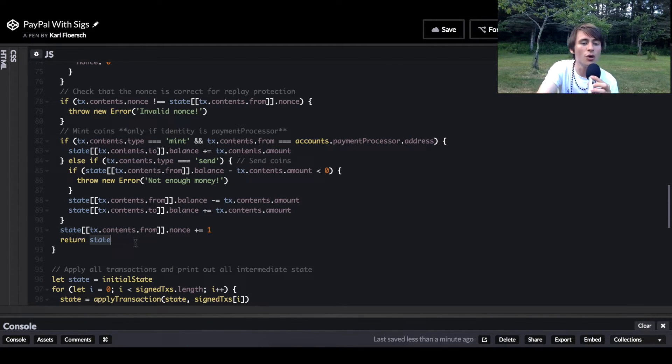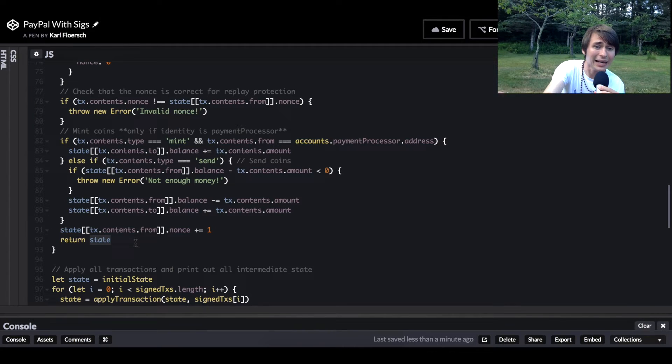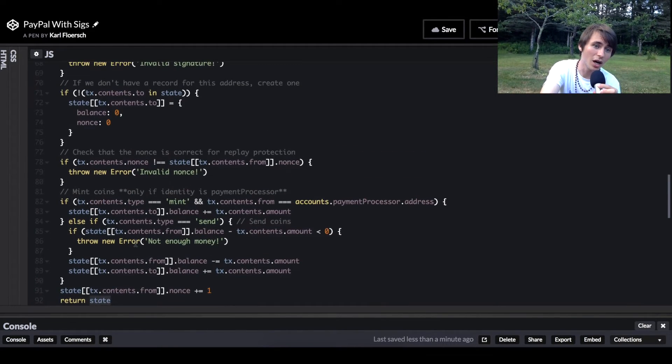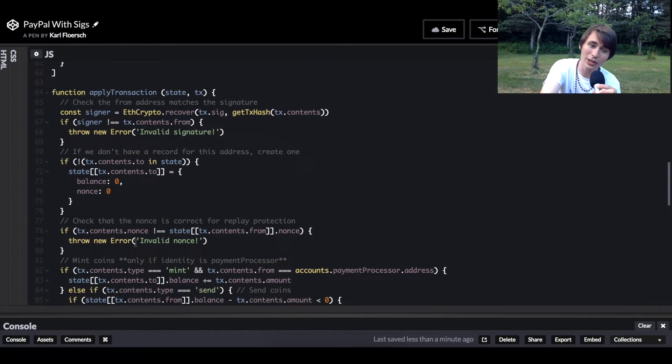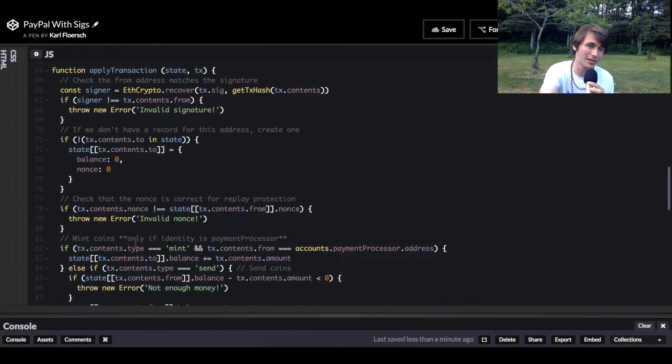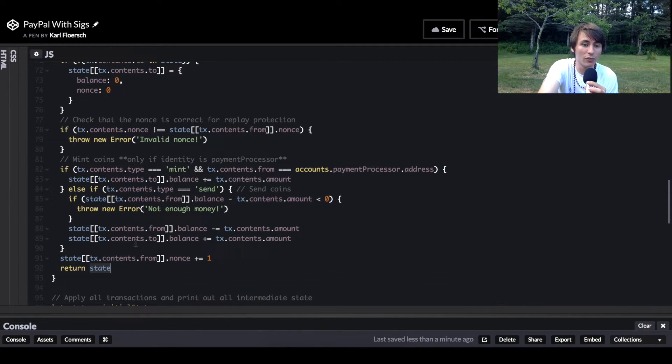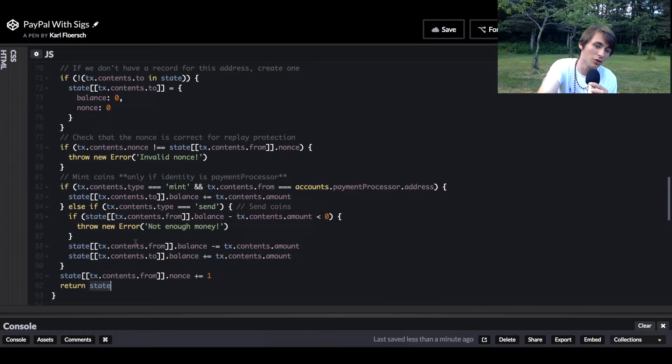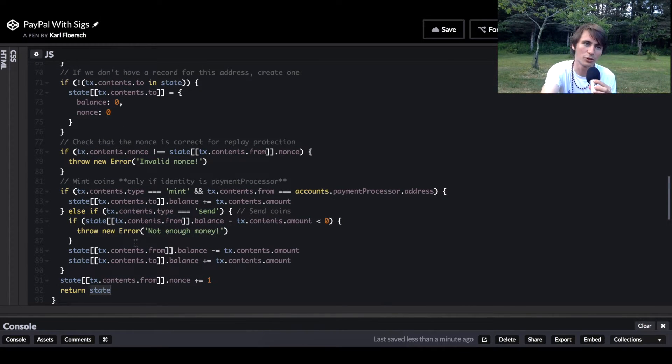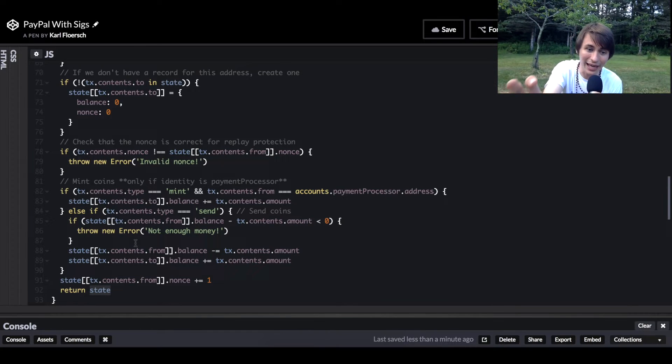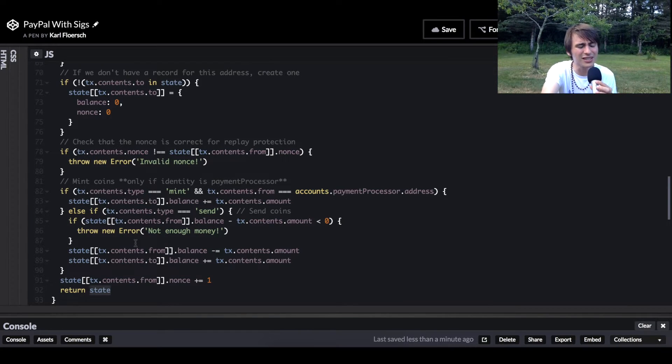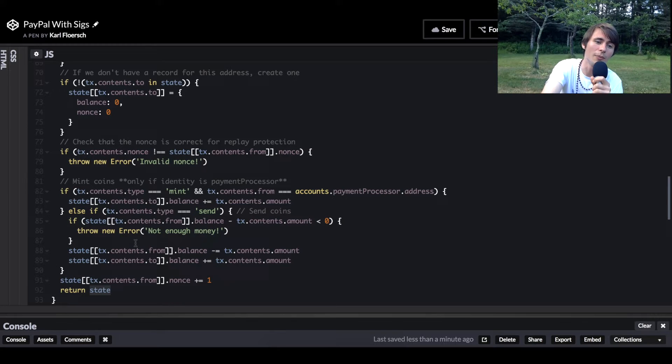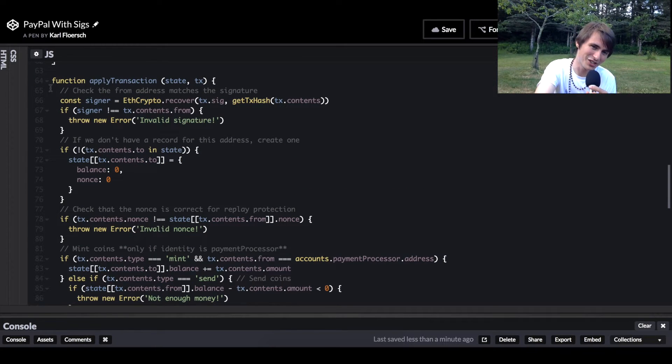Note that that is the entire state transition function. This is really, really simple. All we're doing is decrementing balances and incrementing balances in reality. Now, this can get more complicated when you're doing something like Ethereum where you allow for any arbitrary code execution and you're using gas. But it actually doesn't get hugely more complicated.